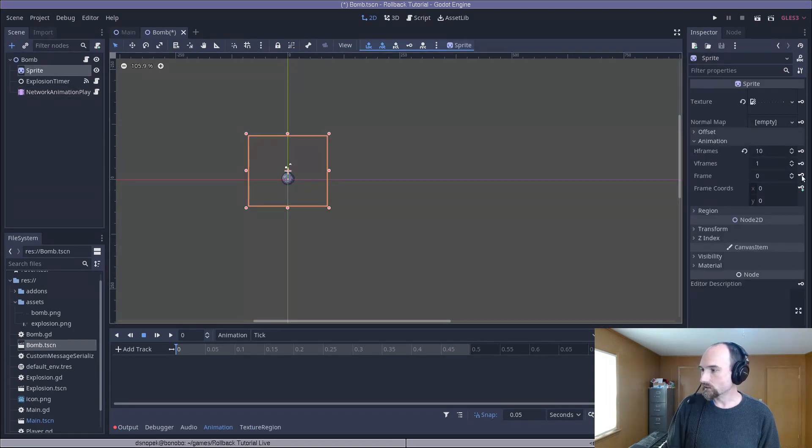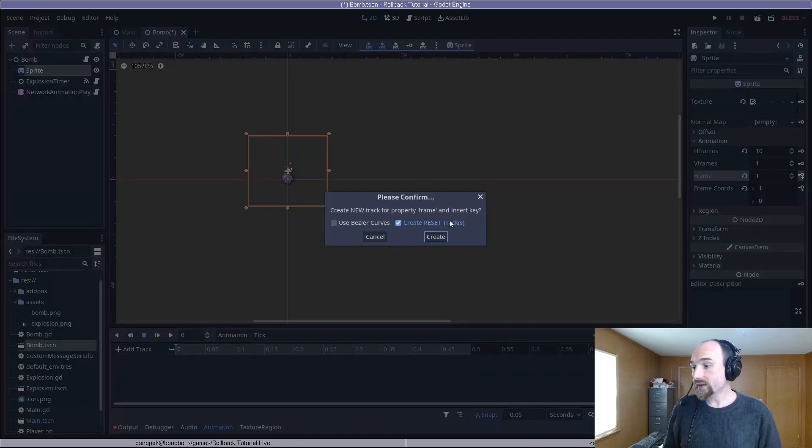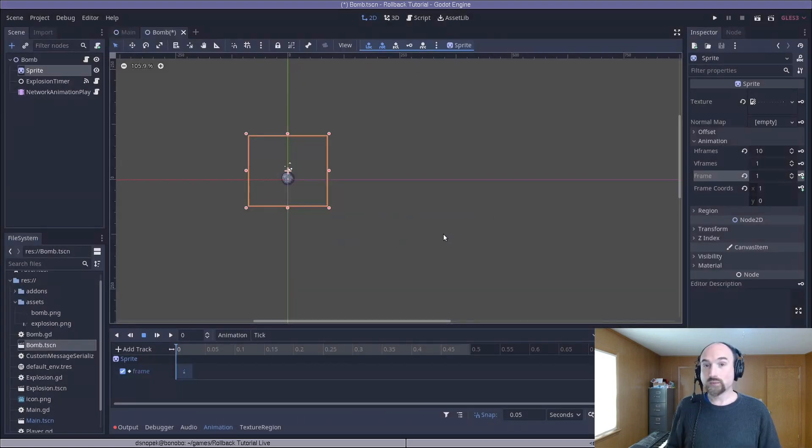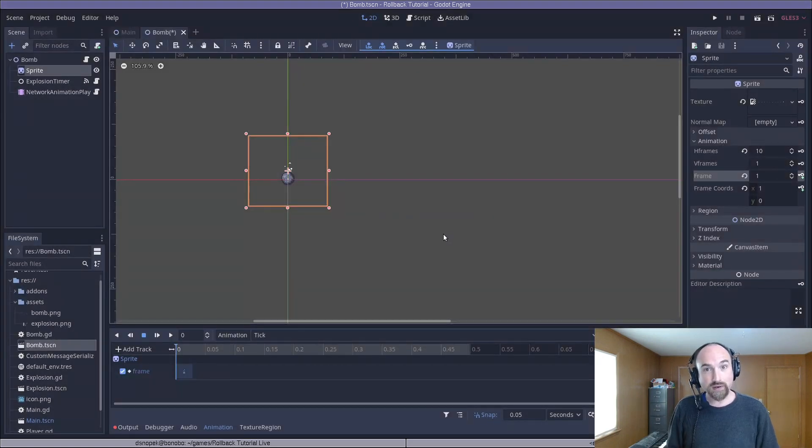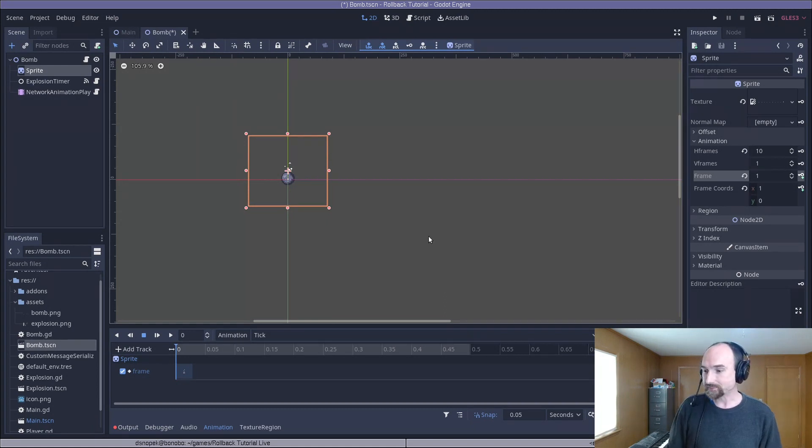So just click this little key plus sign here. When it asks you if you want to create a new reset track, press create. This will automatically solve the problem we were talking about earlier with needing to reset any properties we animate.